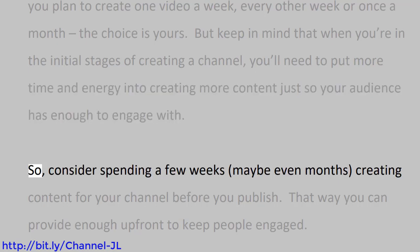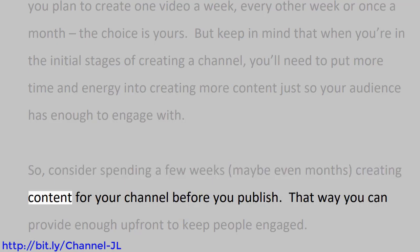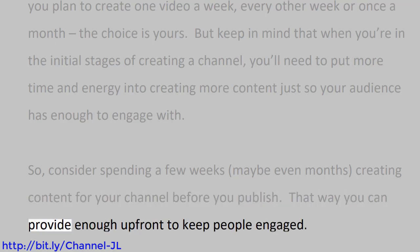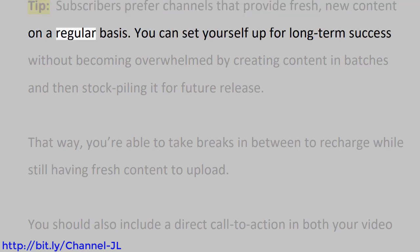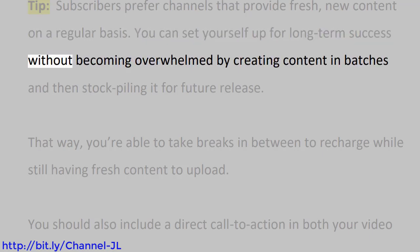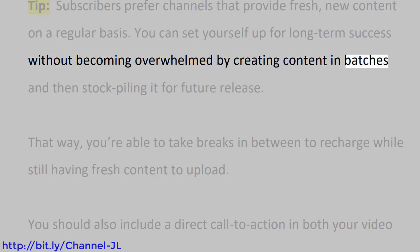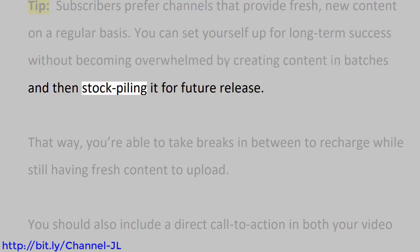So consider spending a few weeks, maybe even months, creating content for your channel before you publish. That way you can provide enough upfront to keep people engaged. Tip: Subscribers prefer channels that provide fresh new content on a regular basis. You can set yourself up for long-term success without becoming overwhelmed by creating content in batches and then stockpiling it for future release. That way, you're able to take breaks in between to recharge while still having fresh content to upload.